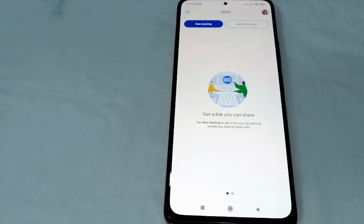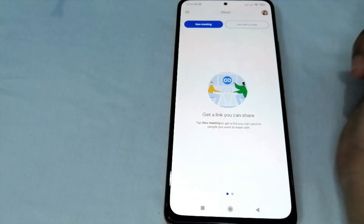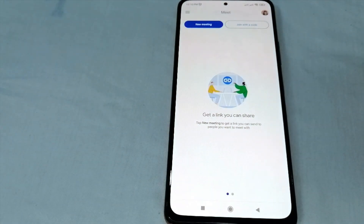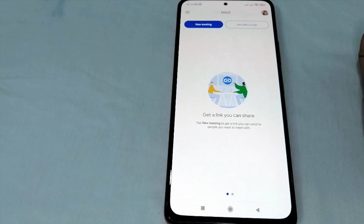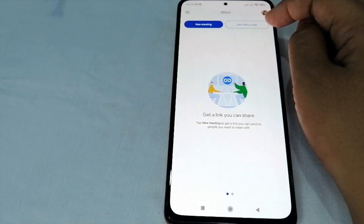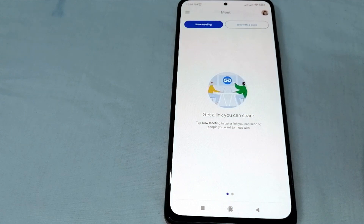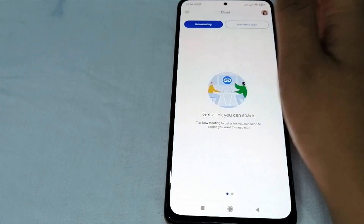If you will be the one to conduct a meeting, just simply click 'New Meeting.' And if you are the participant of a certain meeting, just click 'Join with a Code.' So let us presume now that we are going to conduct a meeting.